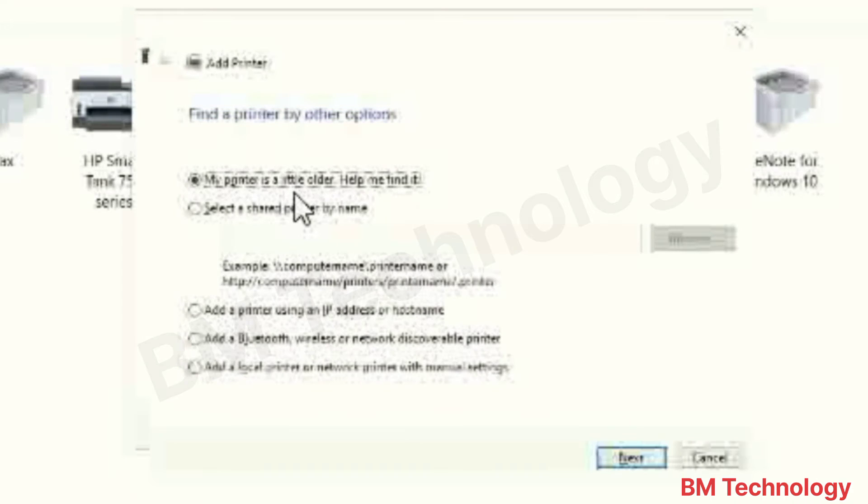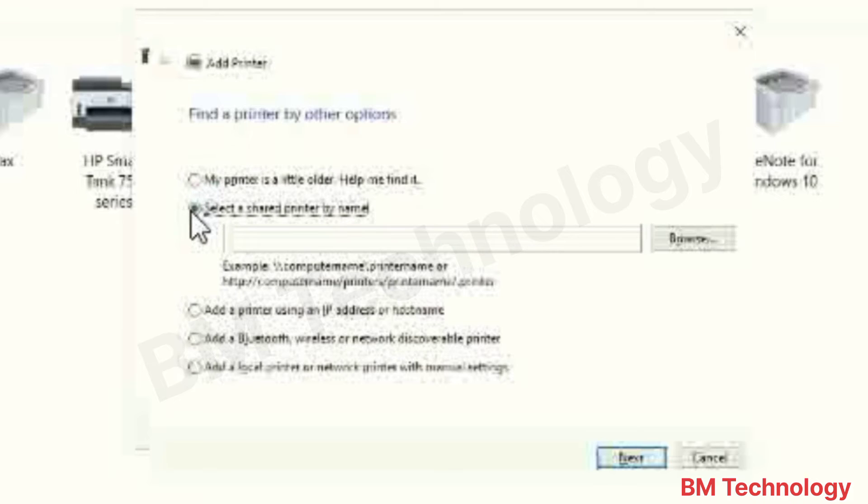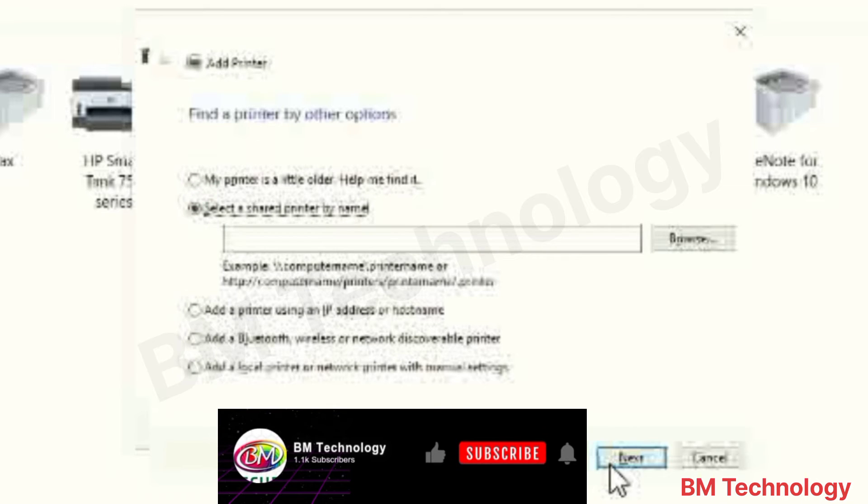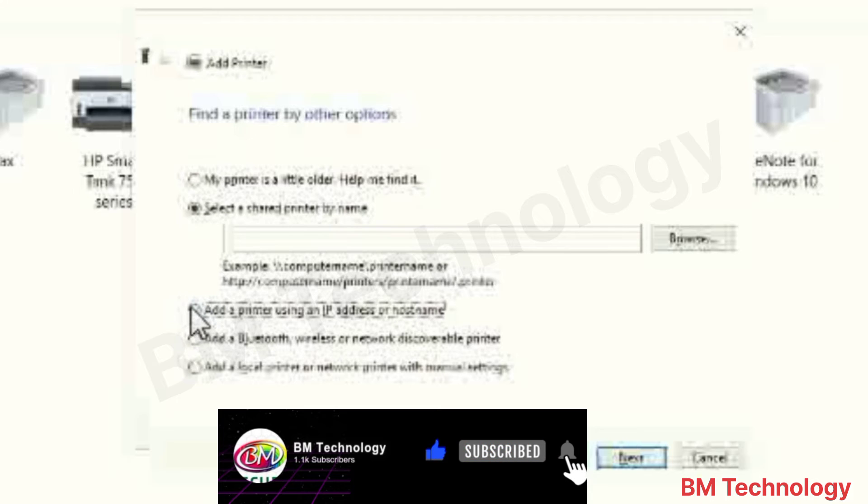Okay, you click on Add a Printer using IP address or host name. Then click on Next.